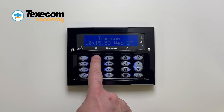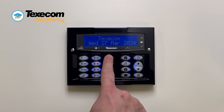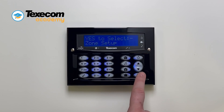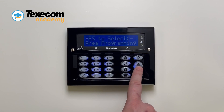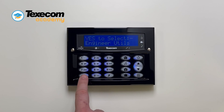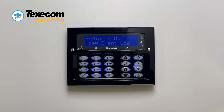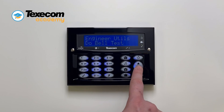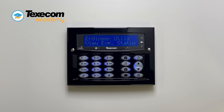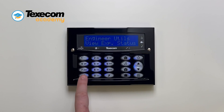Enter the engineer code. Use the scroll keys to select Engineer Utilities and press Yes. Use the scroll keys to select View EXP status and press Yes.